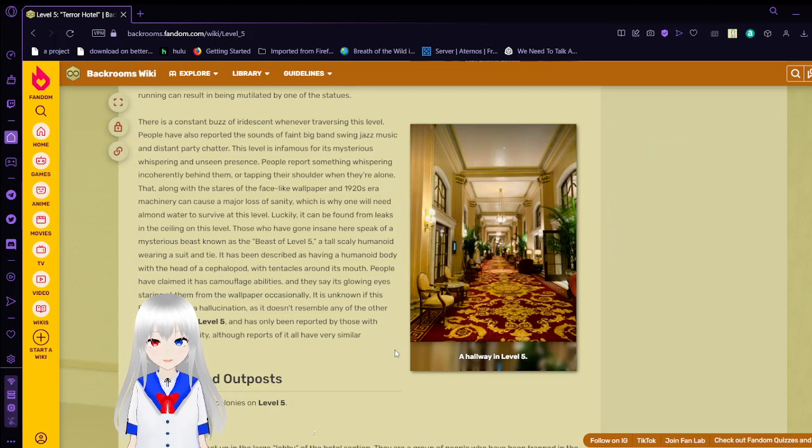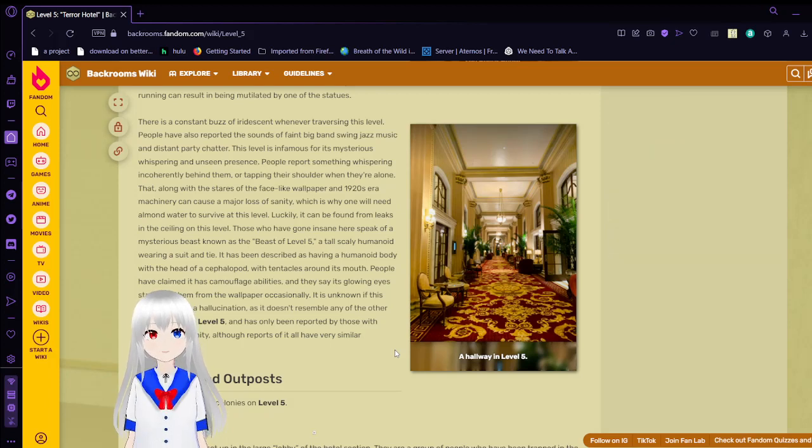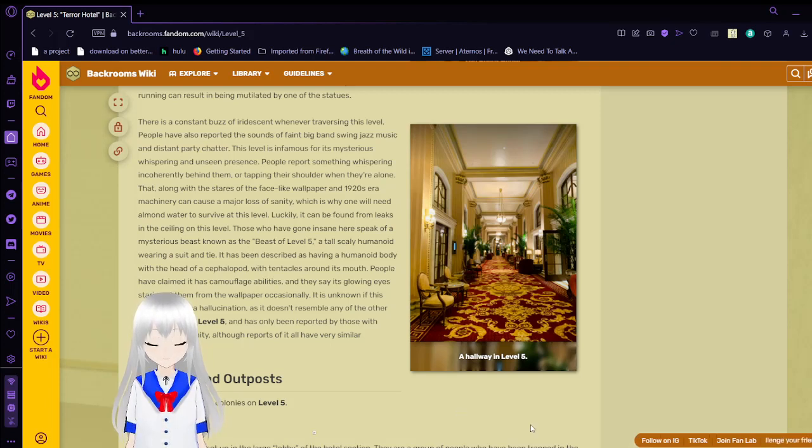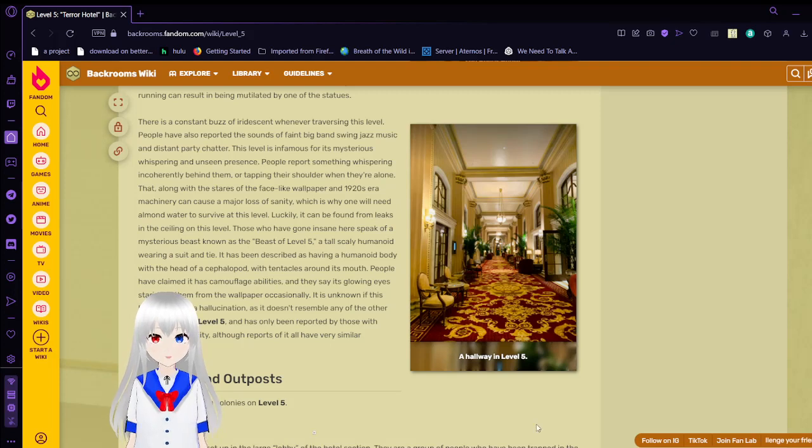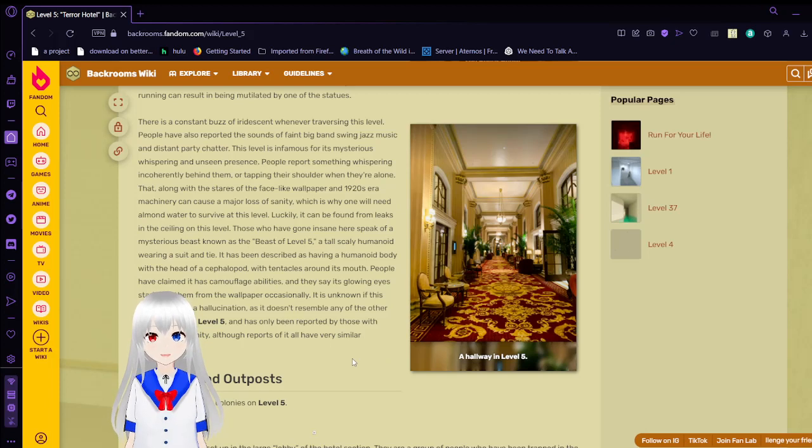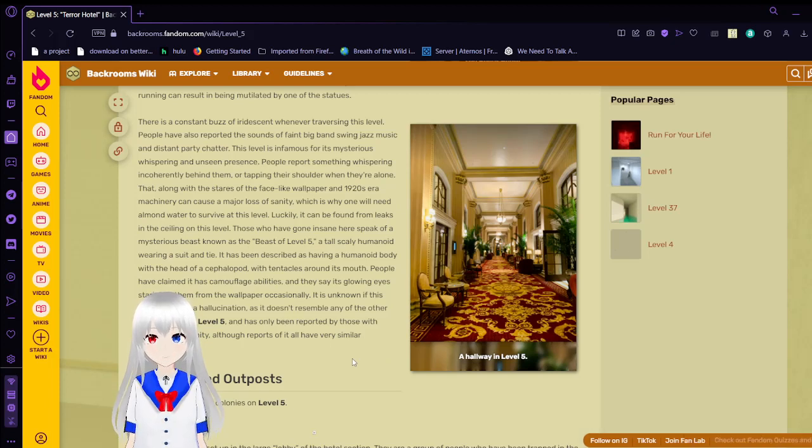People have claimed it has camouflage abilities and they say its glowing eyes stare at them from the wallpaper occasionally. It is unknown if this beast is real or a hallucination. As it doesn't resemble any of the other entities seen on level 5, and has only been reported by those with questionable sanity. Now the reports of it have very similar descriptions.